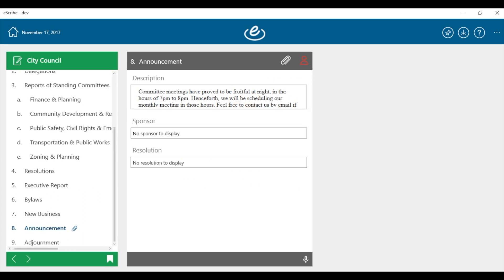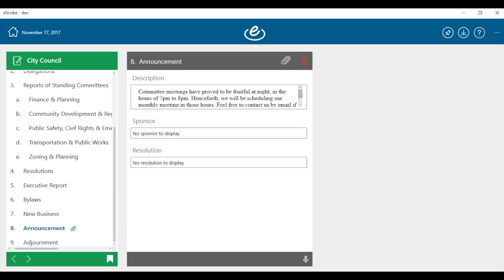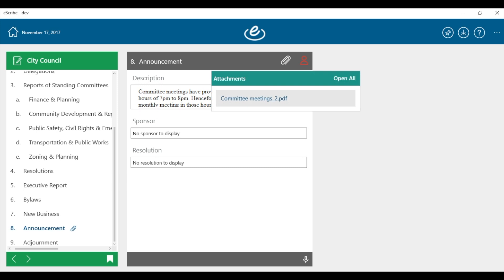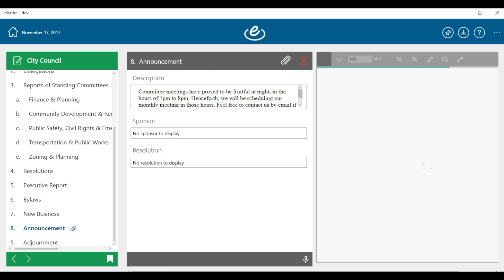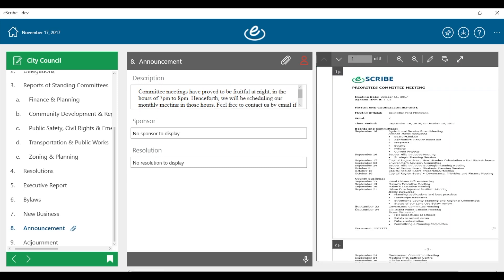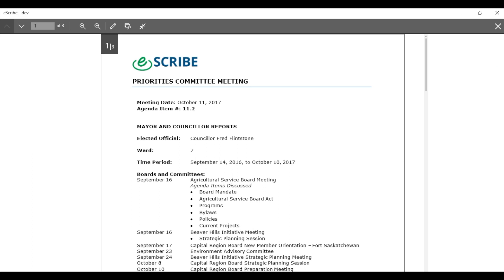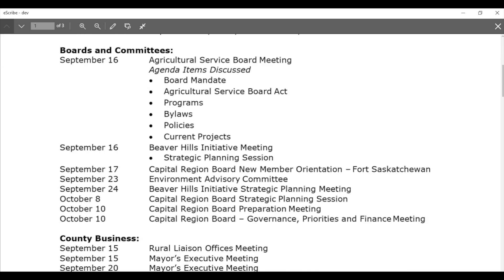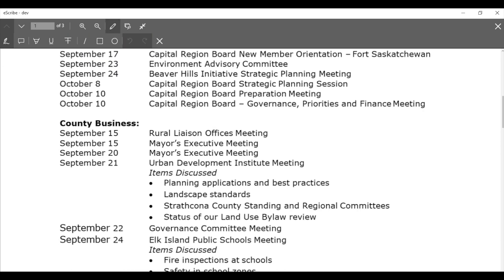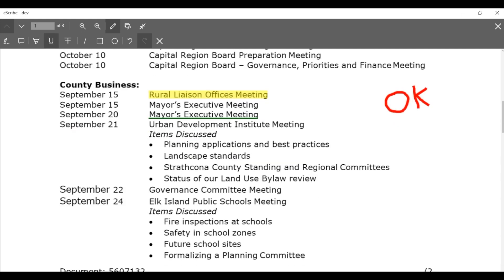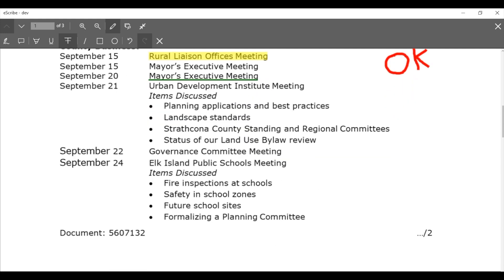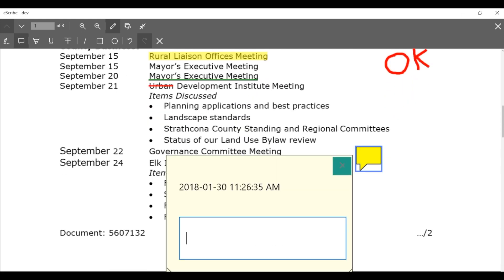To help you get ready before the meeting, eScribe's advanced annotation features allow participants to access supporting documents and overlay private notes and reminders, which can be referenced live during the meeting, ensuring you are prepared for any discussion.